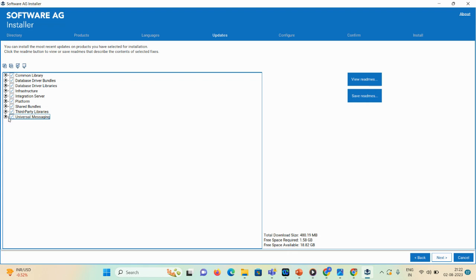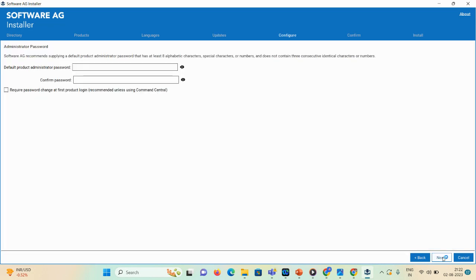I don't want Universal Messaging right now, so I'll unselect that option, then click Next. Here you can mention the password as 'manage' and confirm password as 'manage.' There is a checkbox — if you want to change this password after the first-time login you can select it; if you want to keep the same password, leave it unchecked.